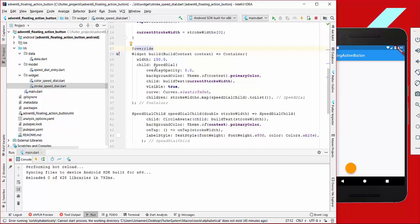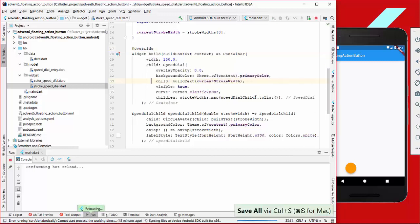The last thing we do is create a SpeedDial from the plugin, setting overlay opacity to zero so there's no overlay in the background, and setting the background color to primary color as the beginning state.